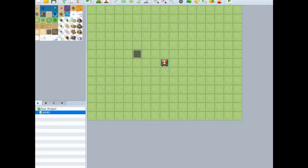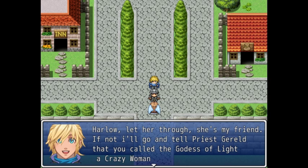We threaten the Royal Guard by invoking Priest Jeral and the Goddess of Light — and that actually worked. Two minutes in and we're already threatening the Royal Guard. We're then reunited with our friend Sapphire, who gives us a care package and then a plot dump.